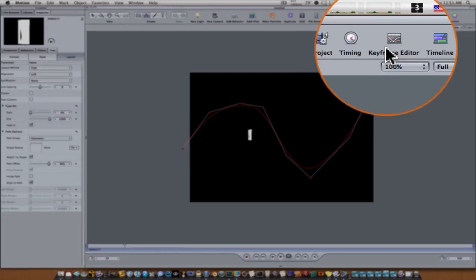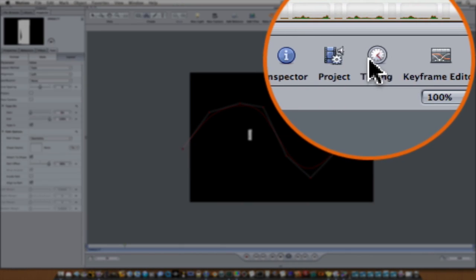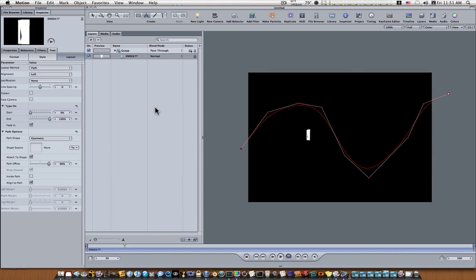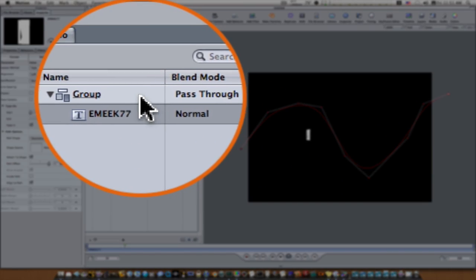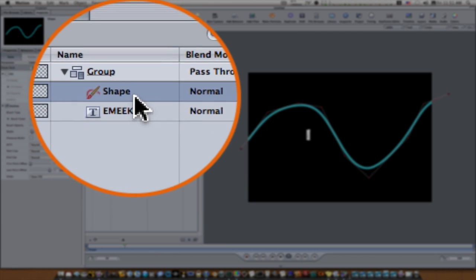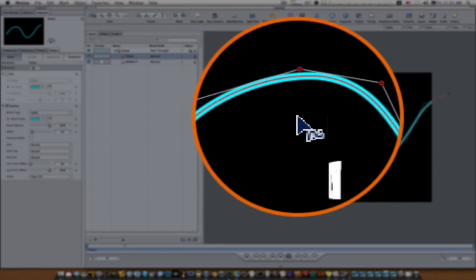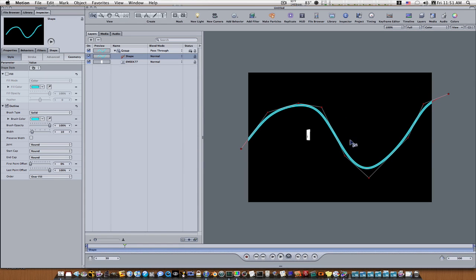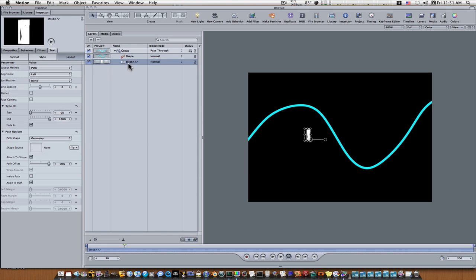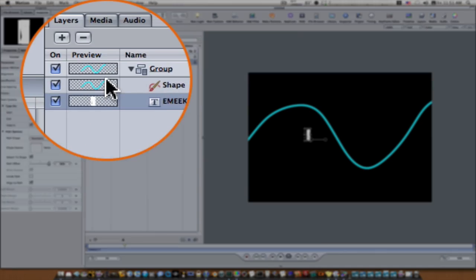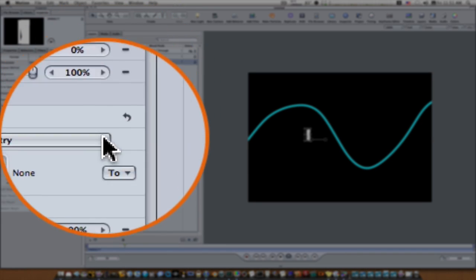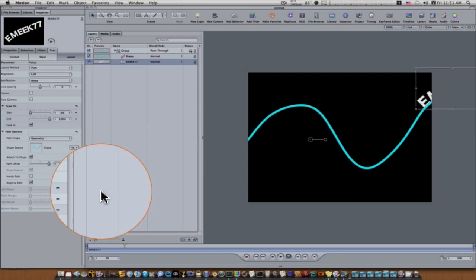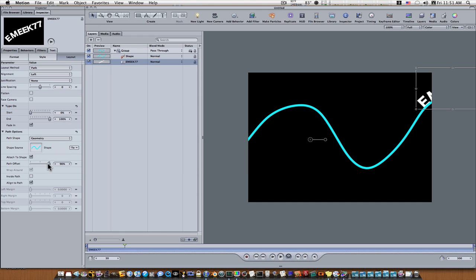Now open up your project pane here, your layers, and if you click off of it and then back on it, you'll see it threw down this shape. Okay, now all you got to do is go back to your text in your layout tab, drag that shape down into that shape source, and boom, do our path offset.